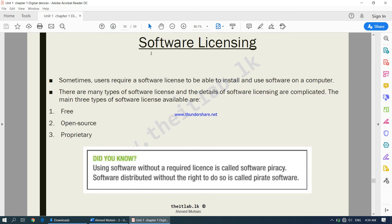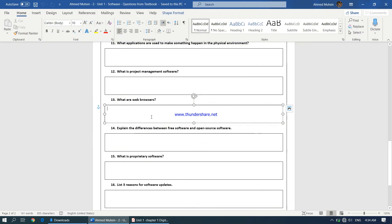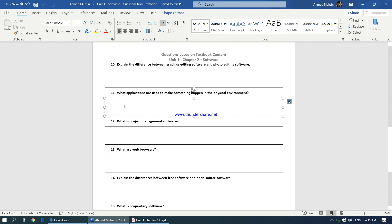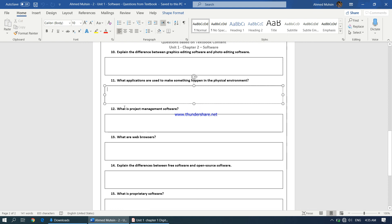Our next part is software licensing, which will be covered in the next video. In the meantime, please answer questions 11 through 13.